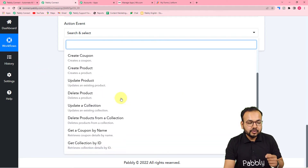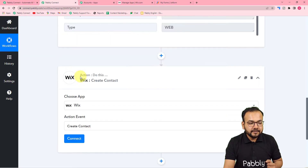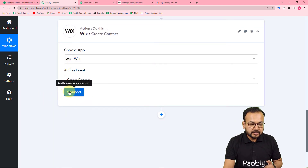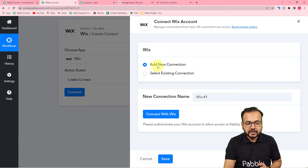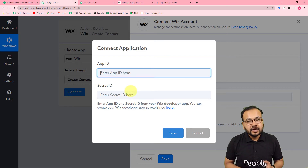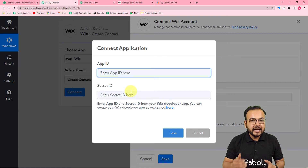For now I'll show you one example. Let's say we want to create a contact in your Wix website automatically. Select 'Create Contact' and with the data received we will create a contact automatically in Wix. First, click on Connect, select 'Add New Connection,' and click 'Connect with Wix.' It will ask for the Application ID and Secret ID. You need to create a Wix app first, then add it to your website to complete the connection.